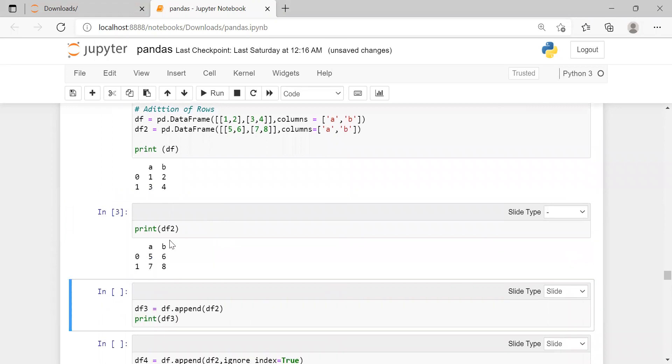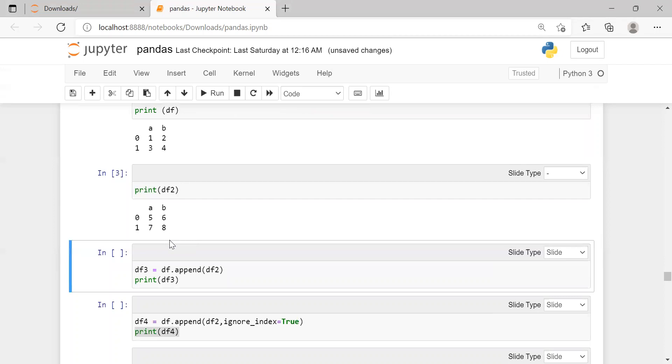Using data frame's append function, we are appending data frame 2 to data frame 1. It will be appended row-wise vertically and is stored in a new data frame called data frame 3.